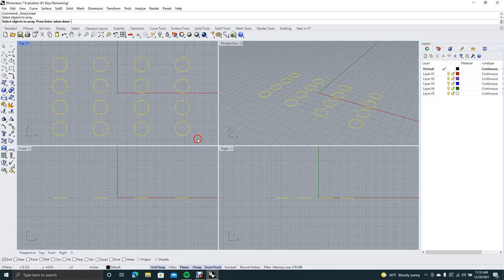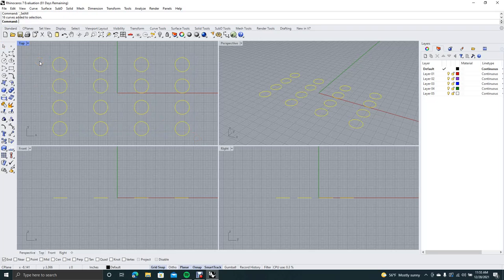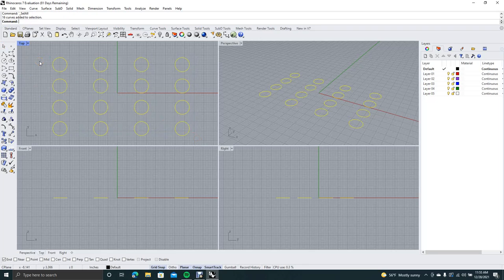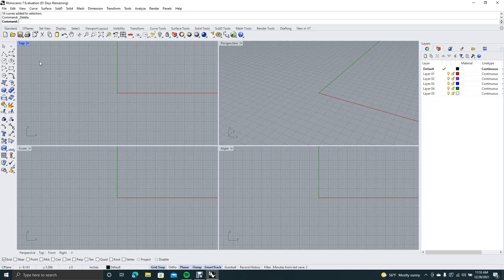We'll select all with Control+A and hit Delete. That's going to end today's tutorial on Rhino and the three arrays: the rectangular array, the polar array, and the linear array. Hopefully you enjoyed this video and got something useful out of it — if you did, please consider liking and subscribing. Thank you for watching.